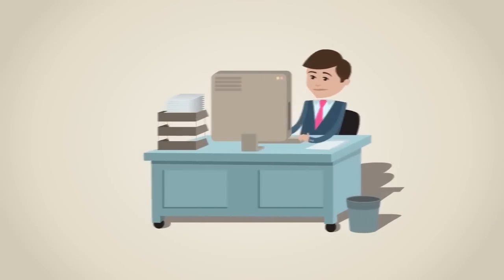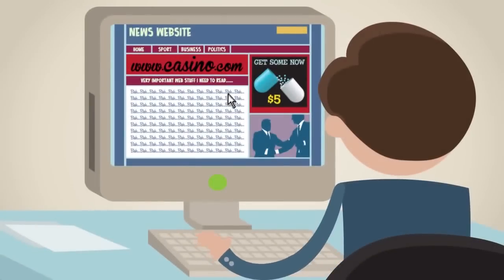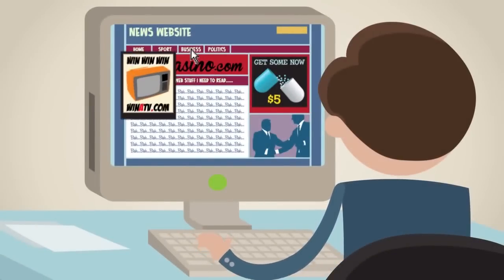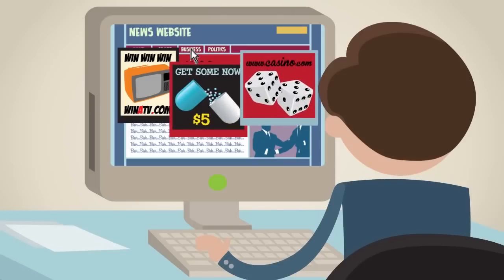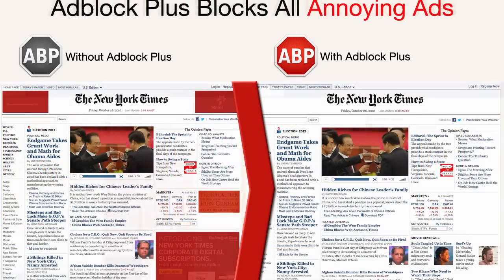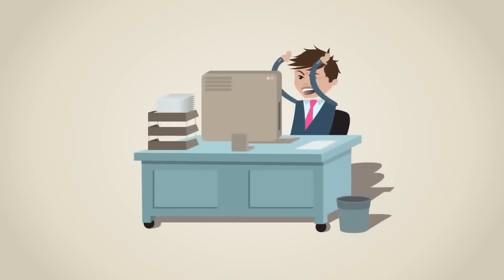Don't you hate it when you browse the web and every website you visit is cluttered with ads? You try to click on something you actually want to look at, but there it is again — another pop-up, video ad, or advertising banner. This could drive you crazy!